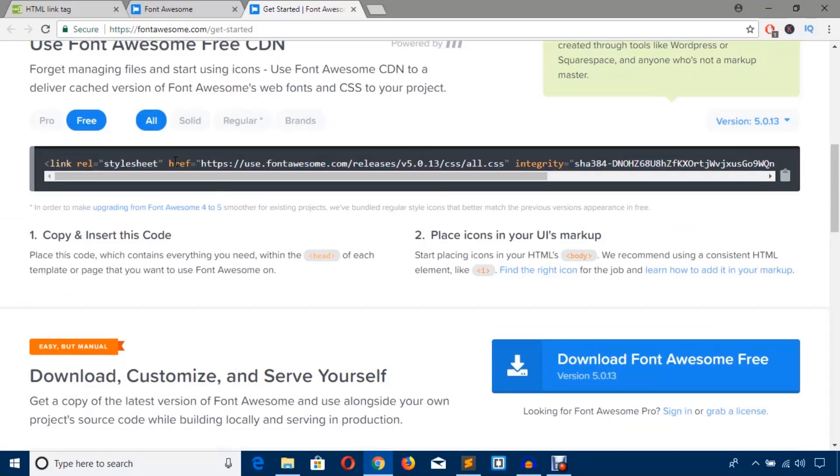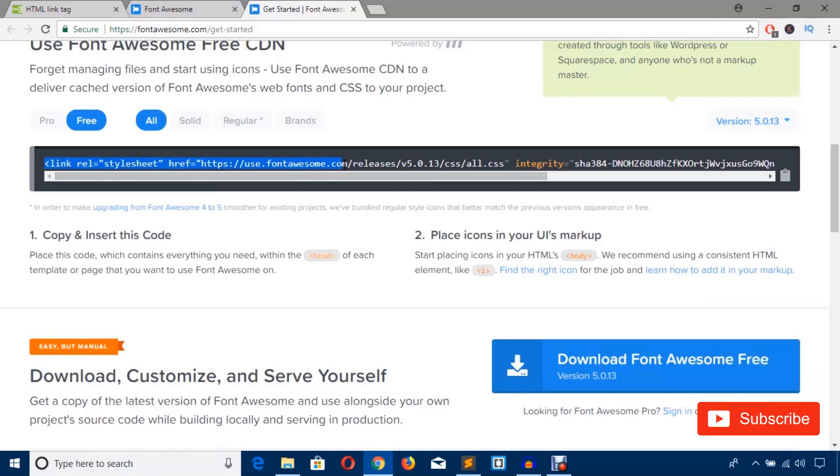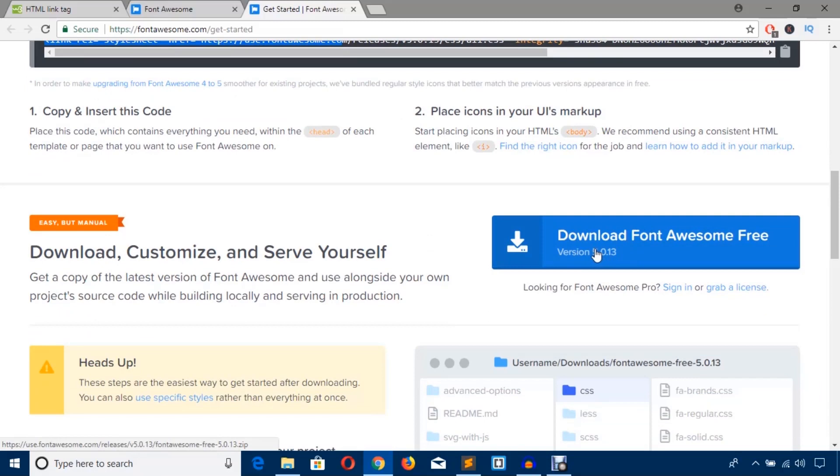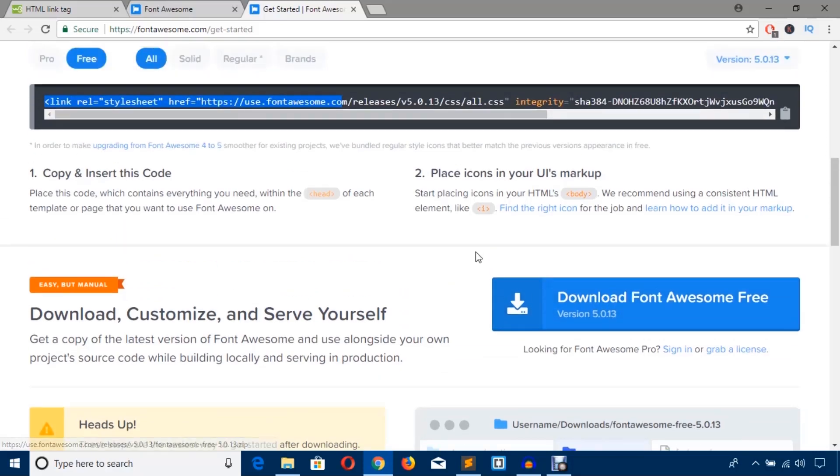When you upload your website to the server, you should always use CDN. But if you use Font Awesome files in your local machine when you are developing or designing your site, you should download through this blue button.